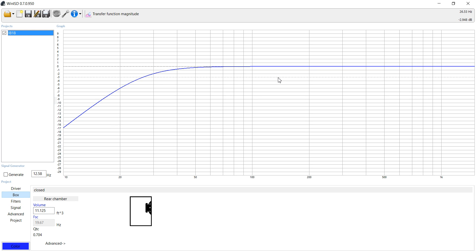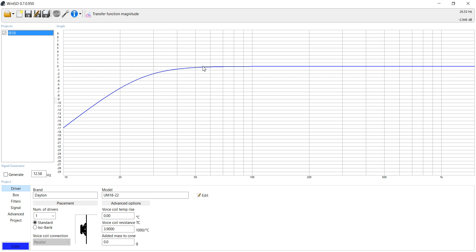So let's take a look at this infinite baffle. This is an 18-inch subwoofer, so it's going to use a huge volume. First, let's explain this graph. This graph, this is the F0.